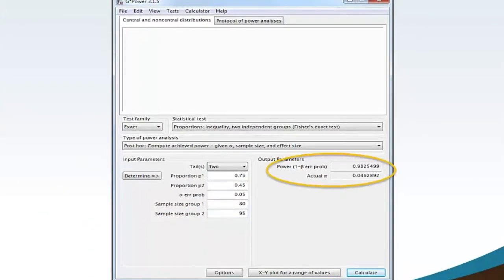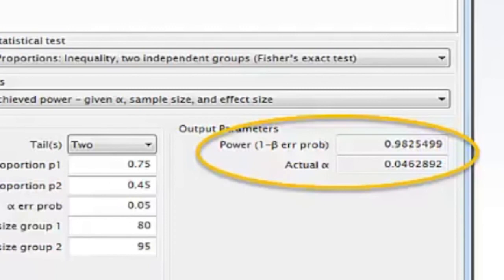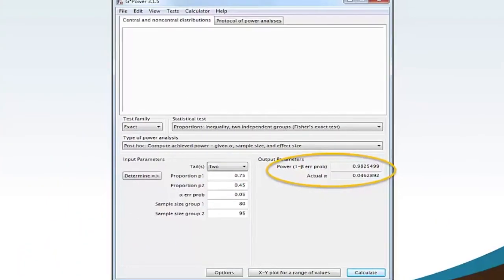The G-Power software calculates power 1-minus-beta error probability equaling 0.982 and actual Alpha equaling 0.046. The post-hoc achieved power is far above the minimum threshold value of 0.80. Thus, the achieved power for this particular statistical test with the parameters of two-tail, a proportion of group 1 equaling 0.75, a proportion of group 2 equaling 0.45, Alpha at 0.05, sample size of group 1 equaling 80, and sample size of group 2 equaling 95 is sufficient. Additionally, the actual Alpha equaling 0.046 is less than the maximum threshold Alpha equaling 0.05 and is acceptable.